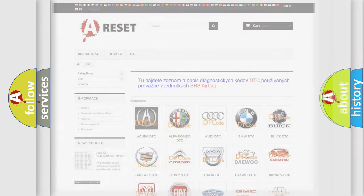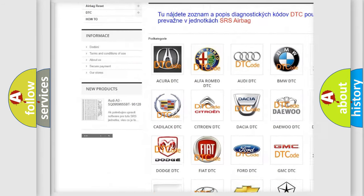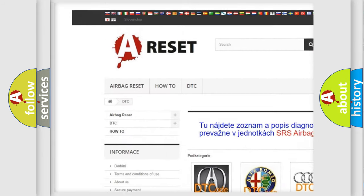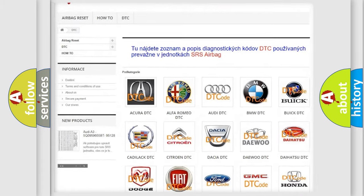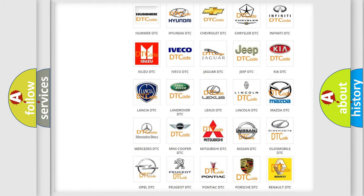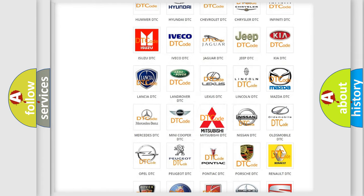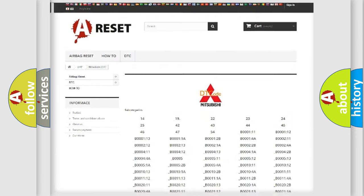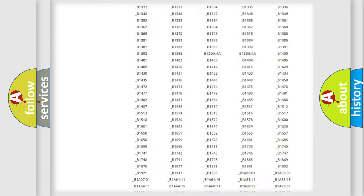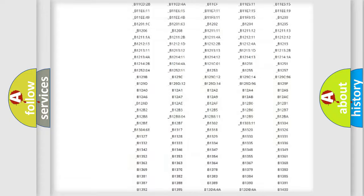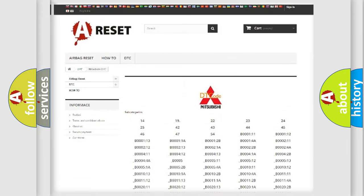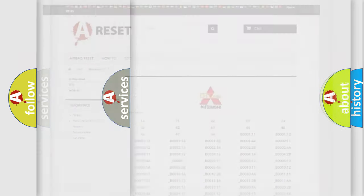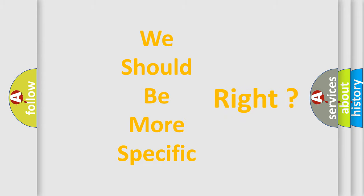Our website airbagreset.sk produces useful videos for you. You do not have to go through the OBD2 protocol anymore to know how to troubleshoot any car breakdown. You will find all the diagnostic codes that can be diagnosed in Mitsubishi vehicles and many other useful things. The following demonstration will help you look into the world of software for car control units.